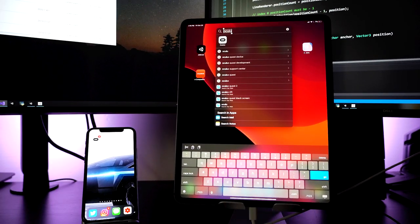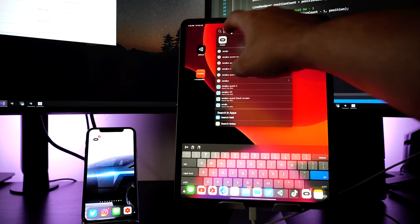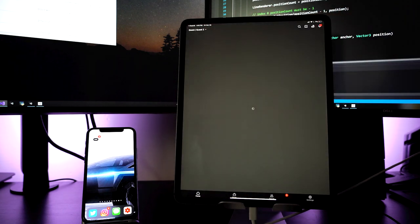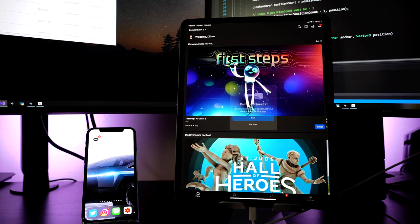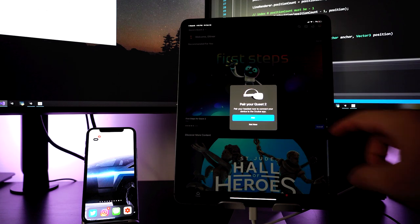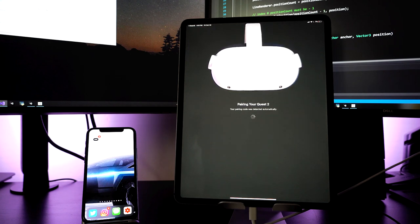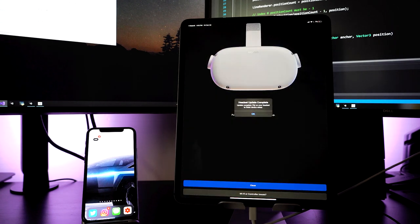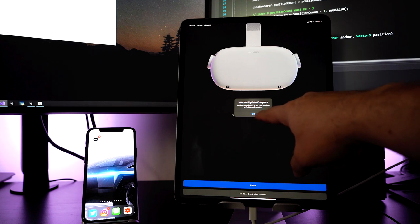Before getting into Unity, we need one more step. I'm opening the Oculus application and finishing the pairing process. The Oculus Quest 2 is asking me to pair it — I'll say pair and it'll look for the headset. Looks like that was successful: headset update completed. It says to put on your headset to finish the setup.